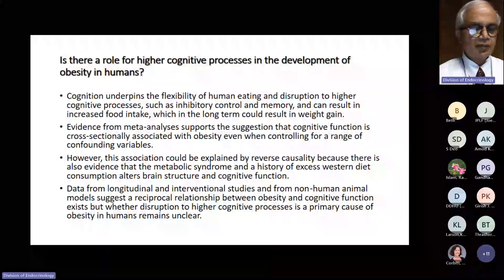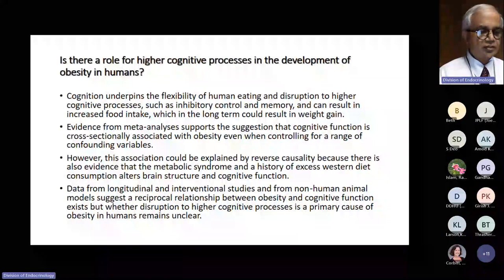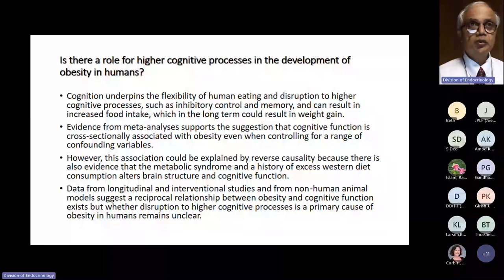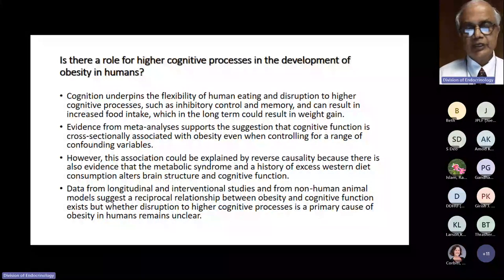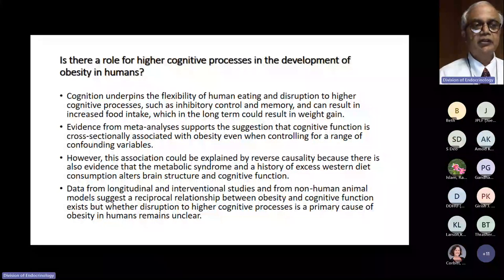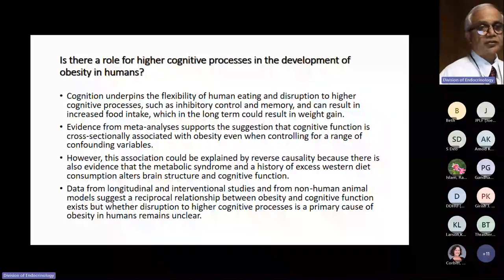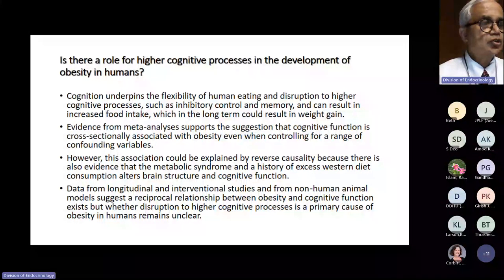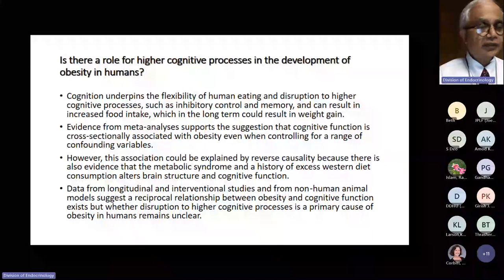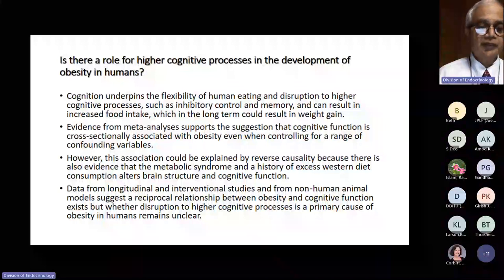Regarding cognitive processes in the development of obesity: studies look at the association between cognitive function and obesity, and it works both ways. Decreased cognitive ability and weight gain — it's difficult to delineate cause from effect. Metabolic syndrome and a Western diet do alter brain structure and cognitive function. There is evidence in both humans and animals that decreased cognitive function actually increases food intake and decreases physical activity, therefore leading to weight gain.